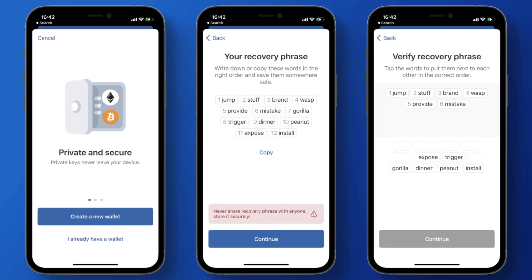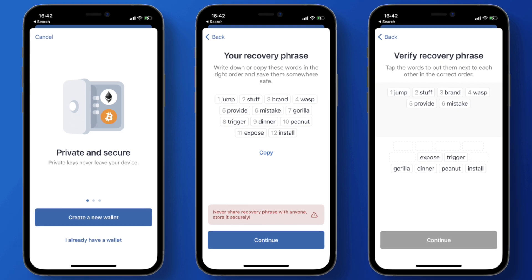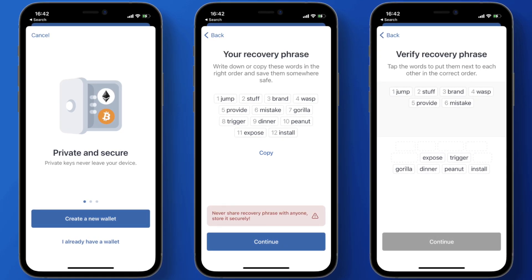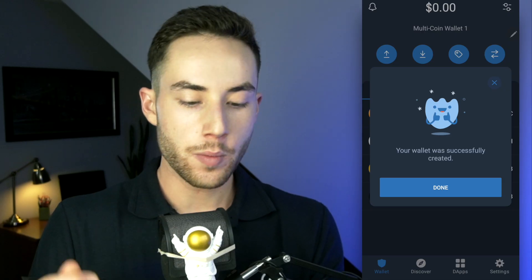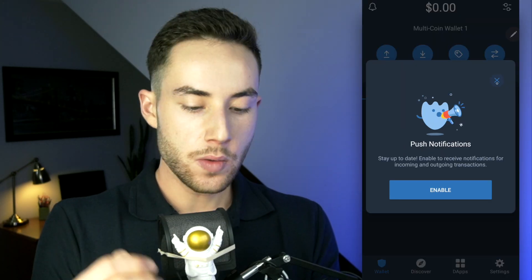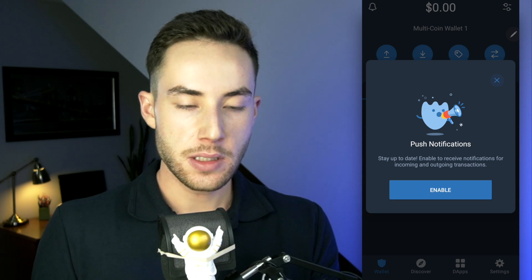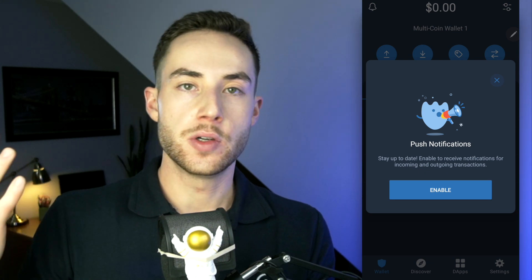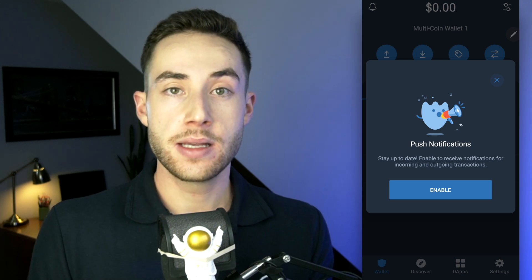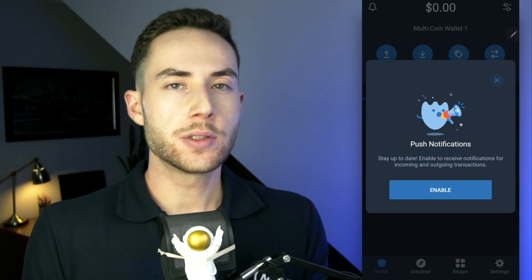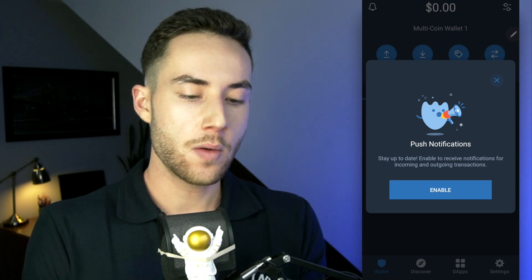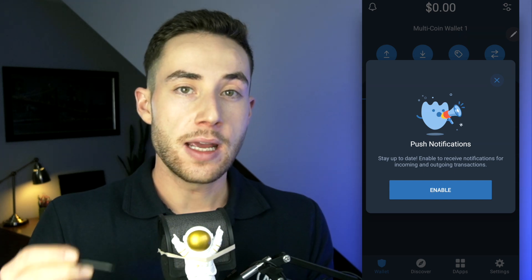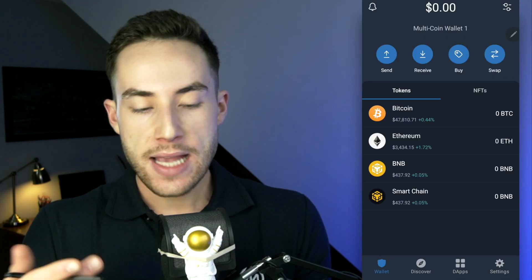On the next page, you'll be prompted to re-enter your secret phrase. The words will be shown in a different order, and you'll have to put them back in order from 1 through 12 as they appeared on the previous page. From there, your wallet is successfully created. You can enable push notifications to be alerted of different incoming assets — I highly recommend this, especially if you're sending assets to this account.